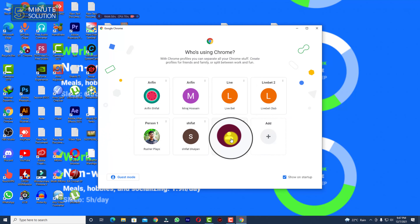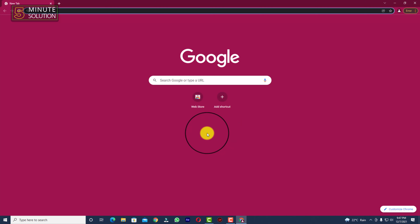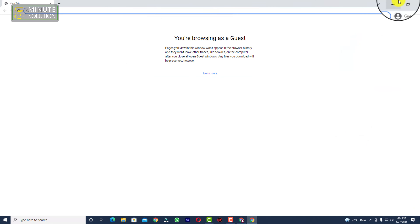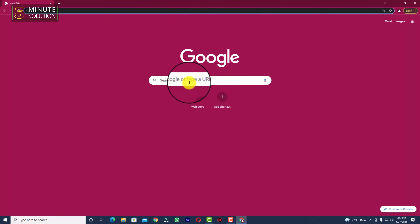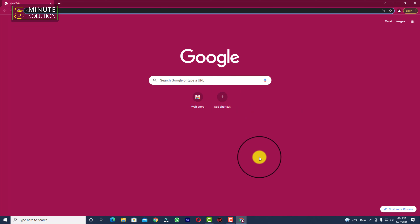You can also open Chrome with a specific profile by clicking on it. You can go to Guest mode as well by clicking on Guest. In this way you'll be able to create and switch between multiple Google Chrome profiles on your desktop. I hope you find this video helpful — feel free to ask questions in the comments below. See you in the next video, stay tuned with Five Minute Solution.